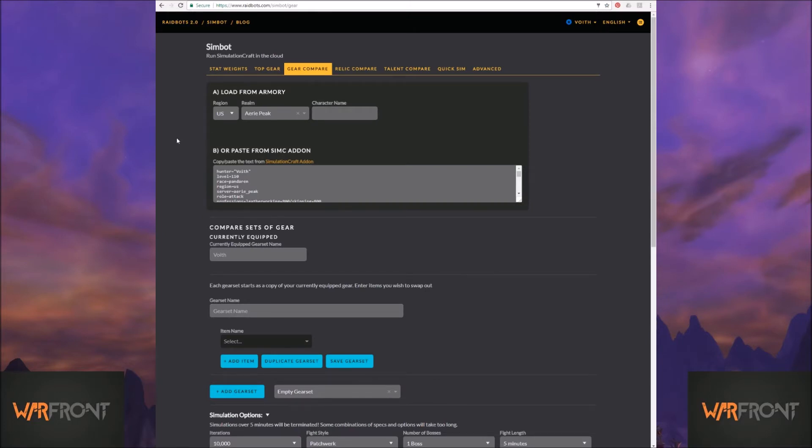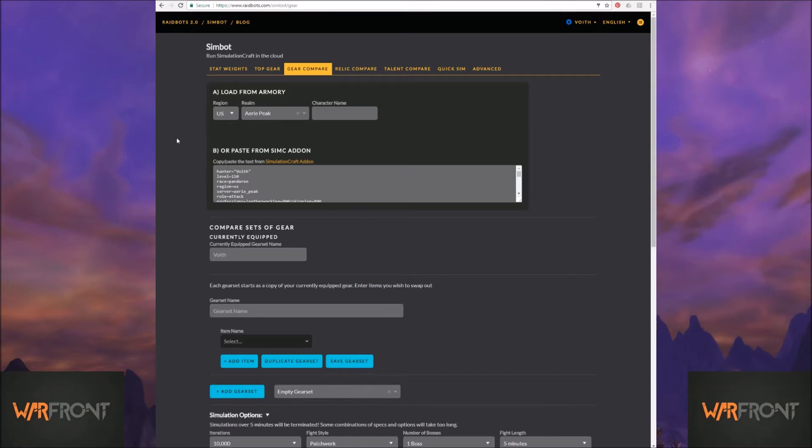This is where you can build up your best in slot for your personal gear based on what you already have and what you are looking to get from a raid, from Mythic Plus, from a 5-man, or even from World Quest, no matter what level you're playing in the game. You can look and see, okay, if I got this, would it be an upgrade? This is what I actually use to generate my best in slot.